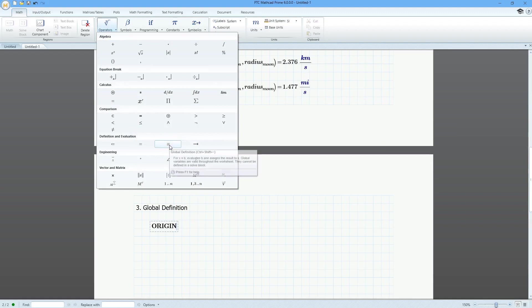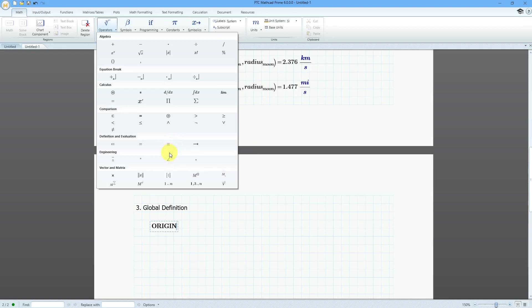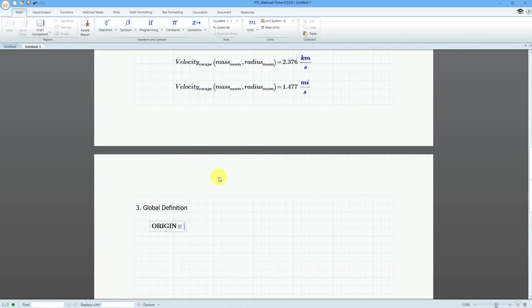The global definition operator is Ctrl+Shift+Minus. This makes it take effect throughout the entire worksheet regardless of its position. I can say that the origin I want for my vectors and matrices should be 1 instead of 0, using that to set the index number for the first column and first cell.